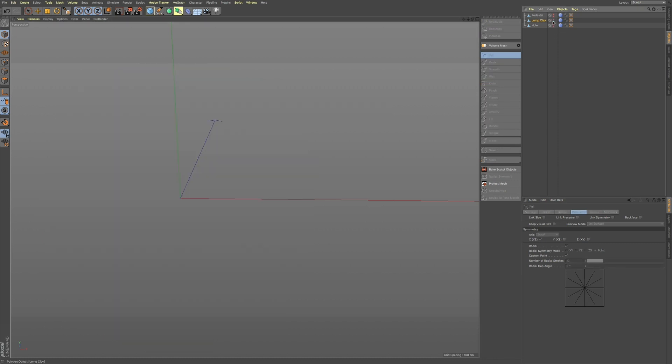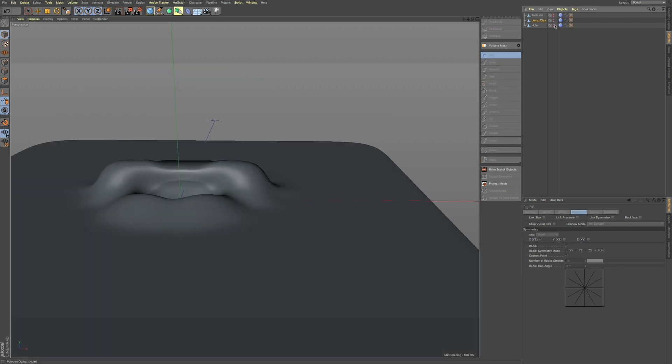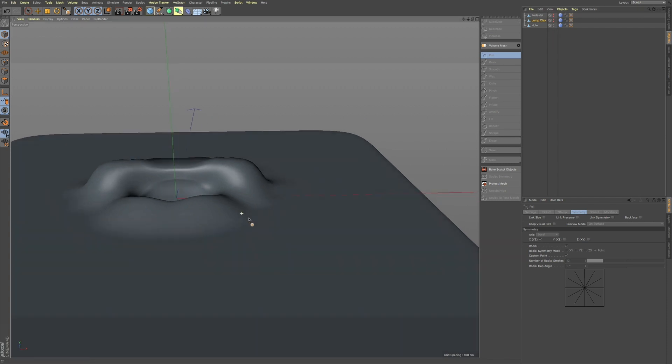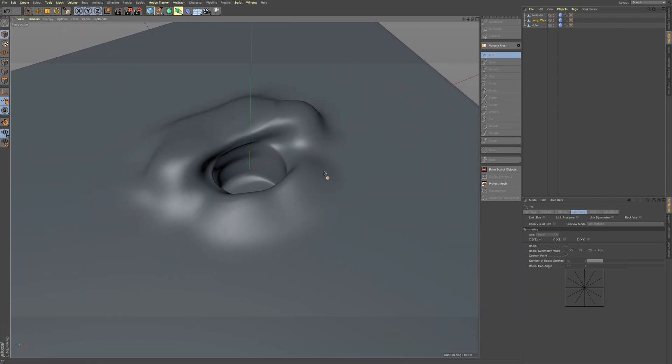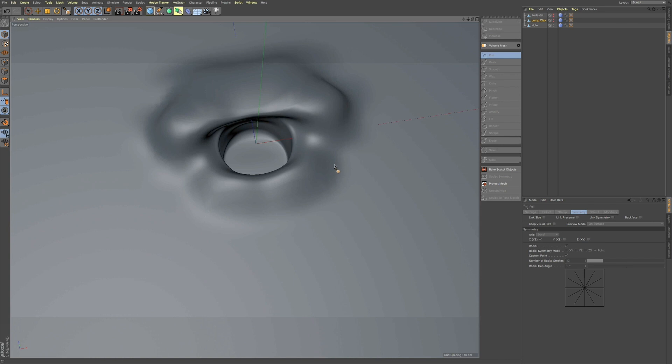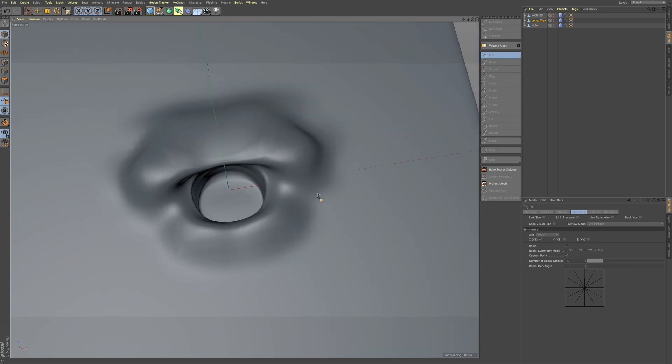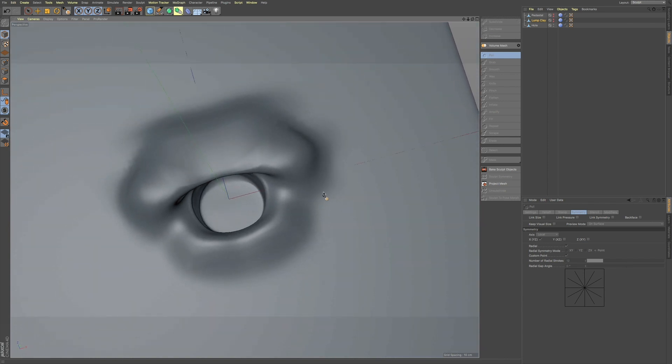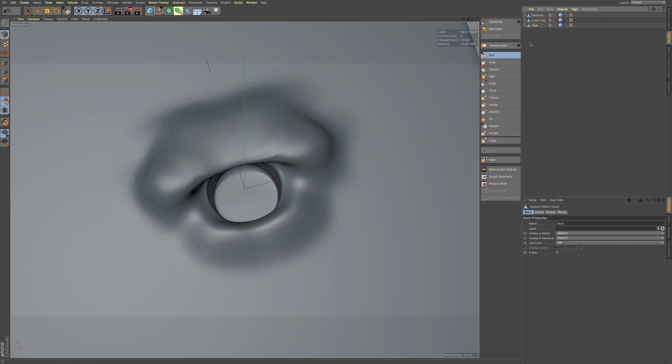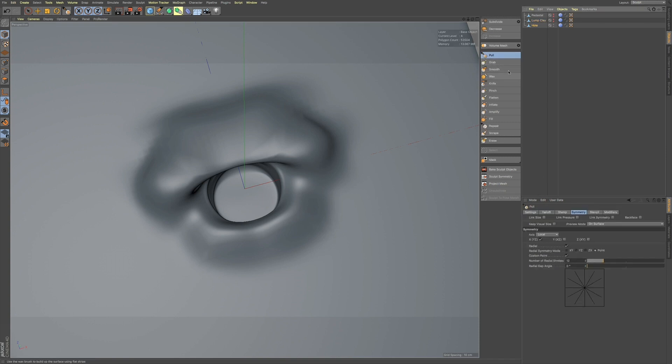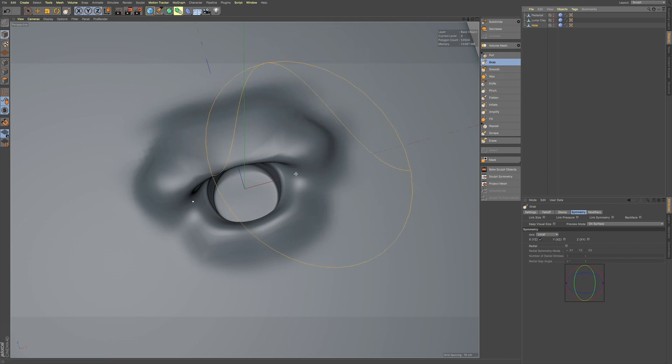So, in my final example, I have this hole here. And let me rotate around so you can see this a little bit better. So, if I want to, let me select this, go to my pull, or my grab tool.